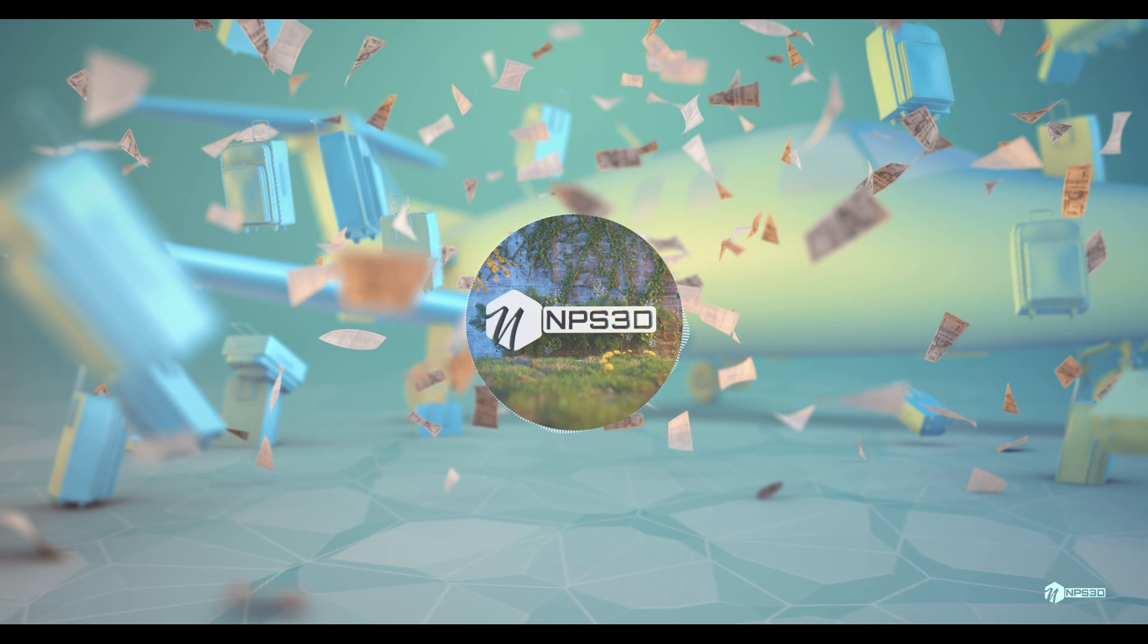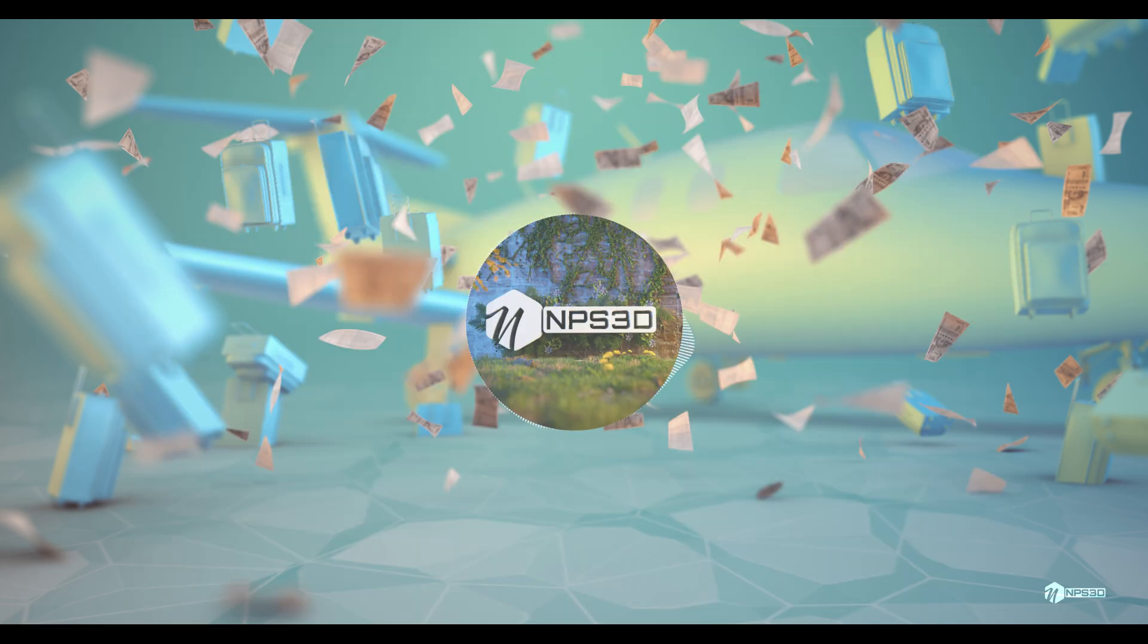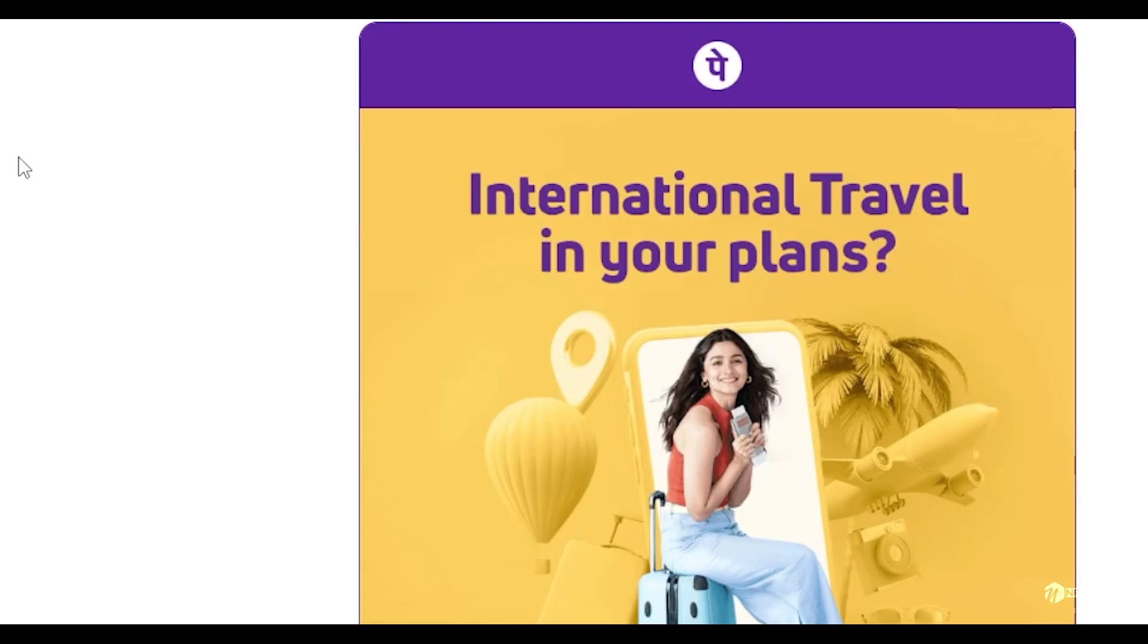Recently I got an email from PhonePay, which is a UPI payment system in India. I am from India and my name is Naren. I got an email from PhonePay advertising about international travel and their benefits they're offering.